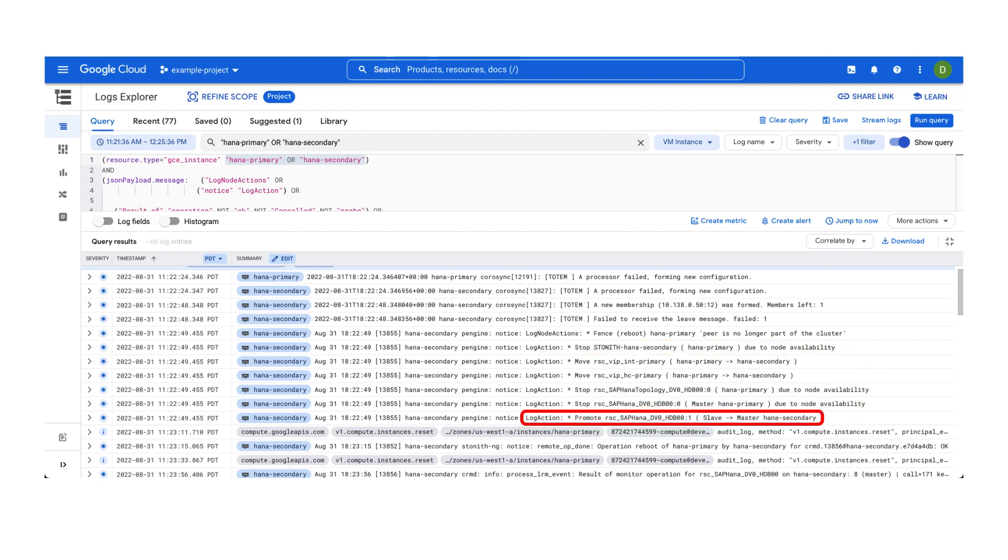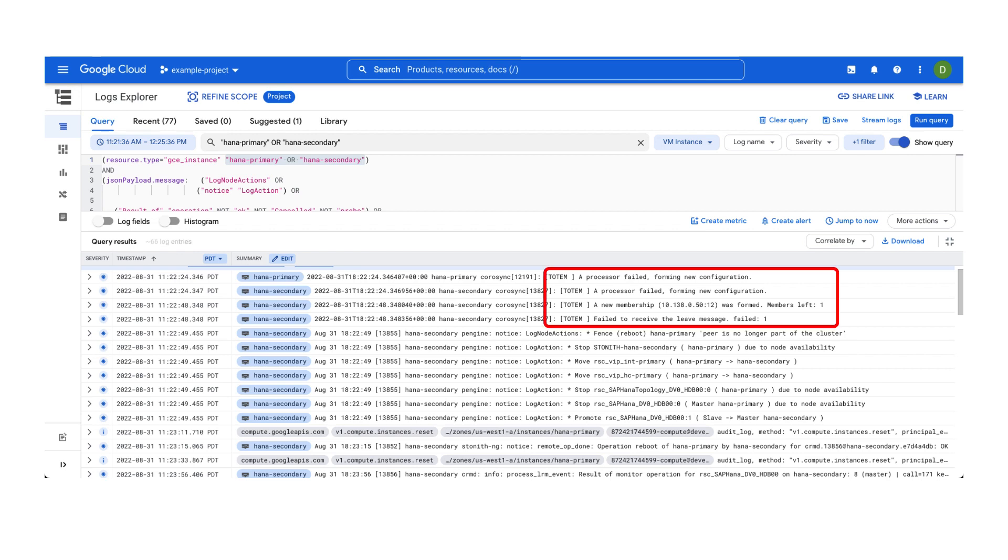Most importantly, we can see that an action was taken to promote the instance HANA secondary to become the new primary host. In other words, a failover took place. To understand the reason for these actions, look at the preceding logs.